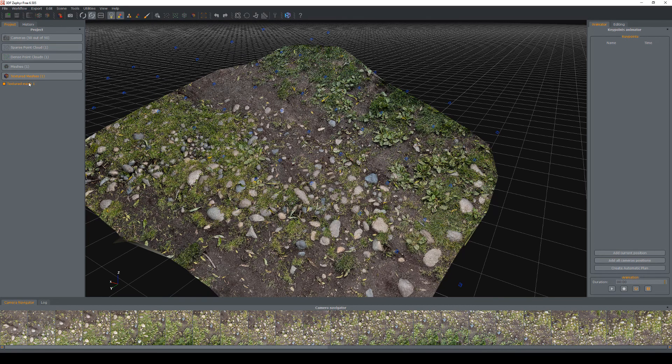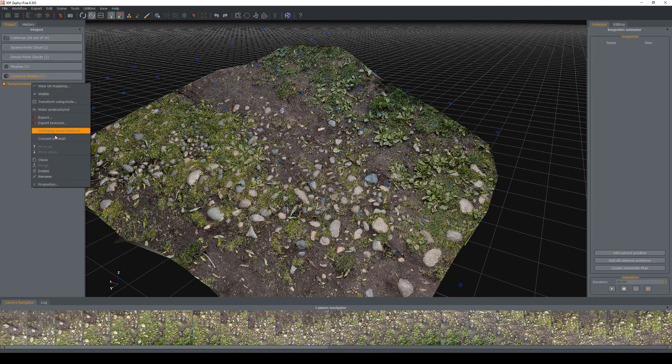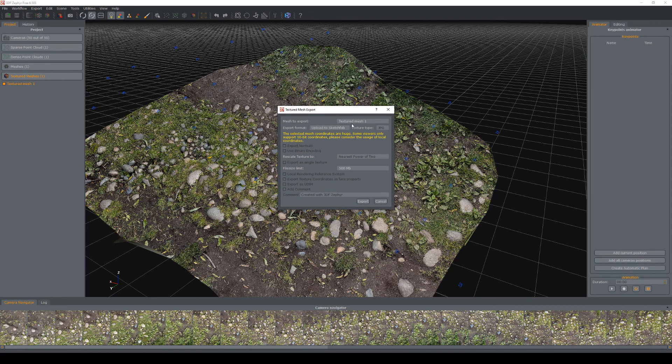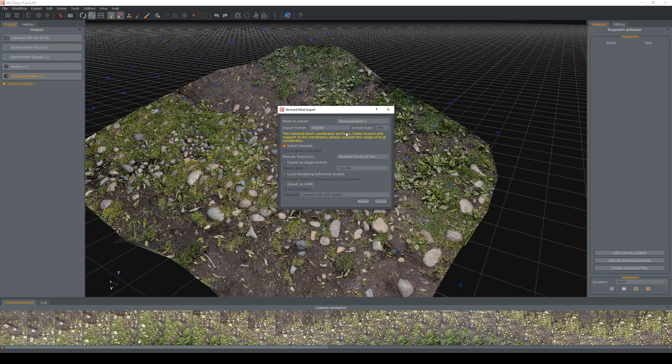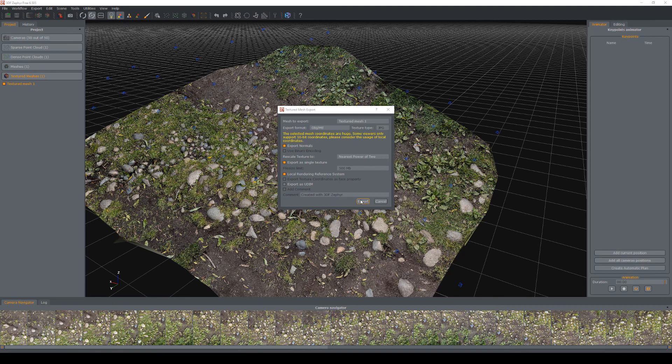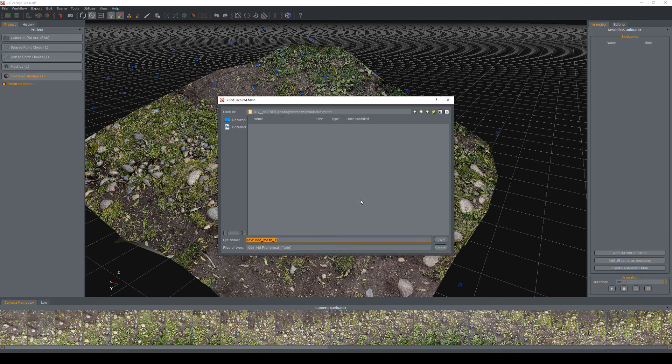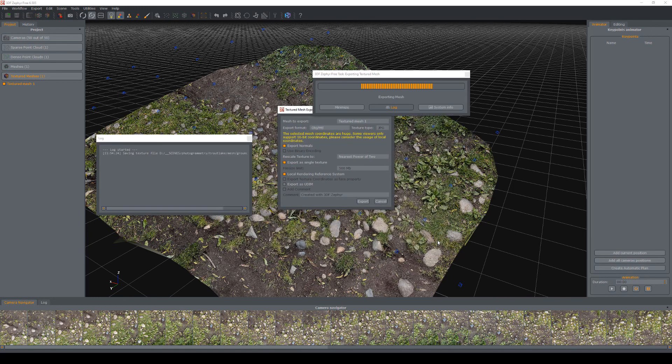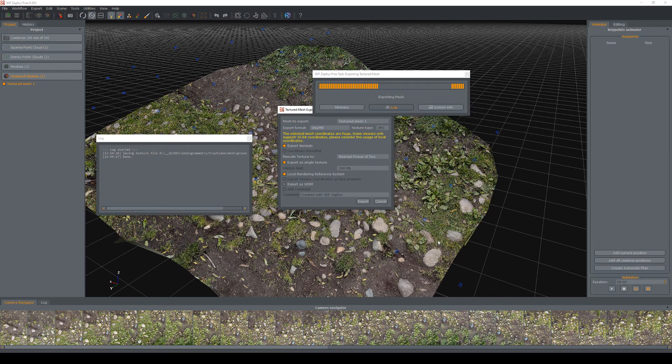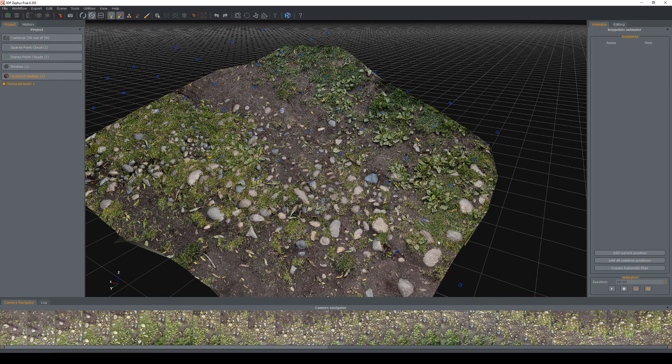So I'm going to go to our textured mesh on the left hand side, right click, choose export, and we're going to change the export format to OBJ. And we're going to choose export as single texture. And we're also going to enable the local rendering reference system. And then we're just going to hit export. And we're just going to put this into an area where we can import that back into our engine for processing. So I'm going to name this ground underscore high, just so I know that it's the high poly version of the ground material. And what this will do is it will export the high poly geometry, and also its corresponding texture sheet as well.